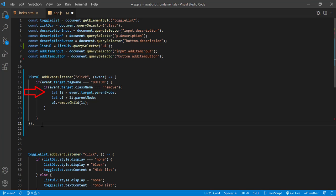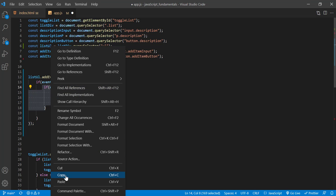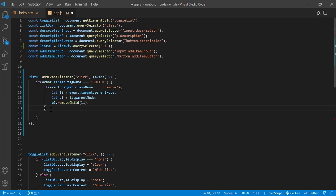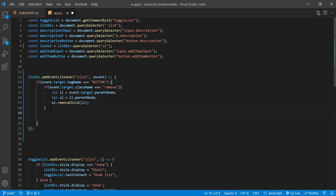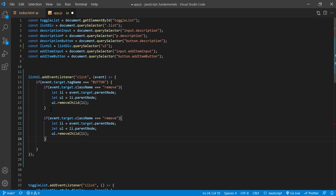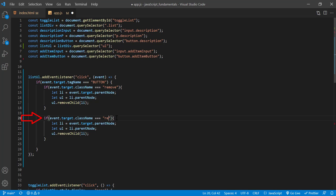First, I'll copy this if statement and paste it right below. Then we can modify this code to handle clicks to our new up buttons. So this condition will check if the target class name is up or not. So I'll update this to up. And we still need to get a reference to the parent of the button, the list item, and we also need the parent of that, the UL element. So we need to keep these two lines of code, but we are not removing any child here, so I'll delete the remove child method from this block.